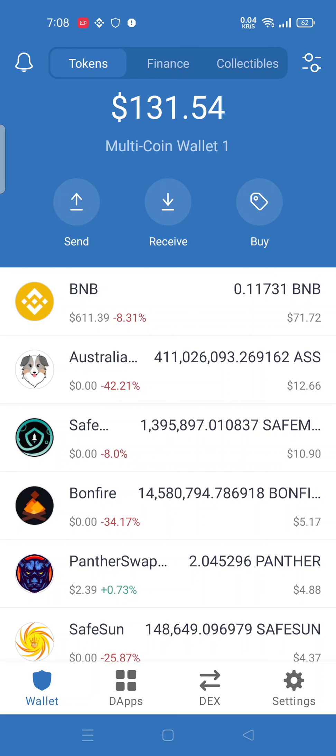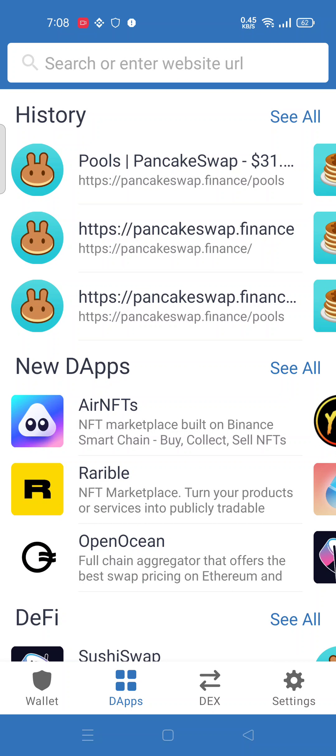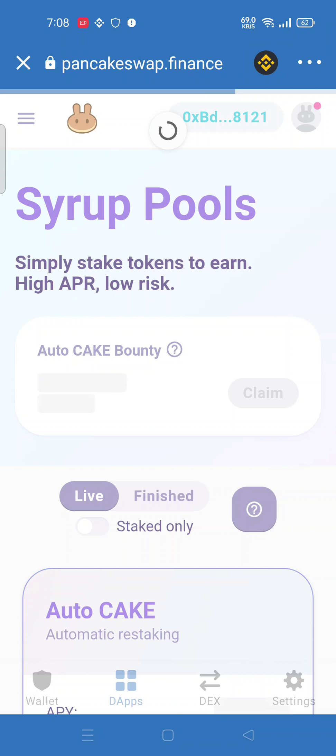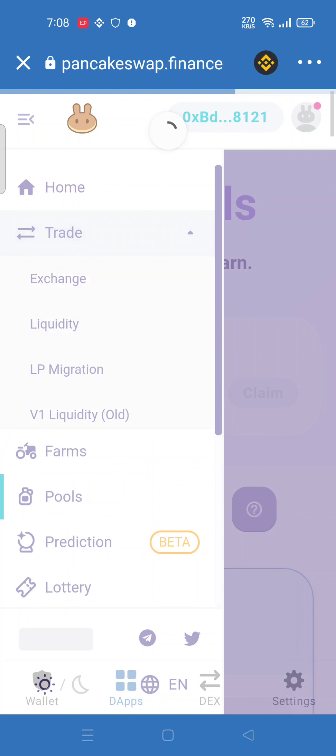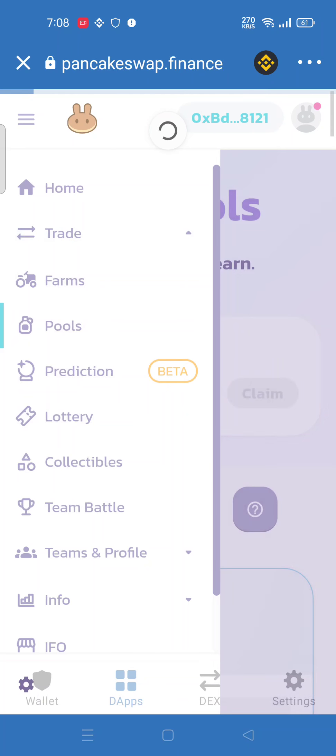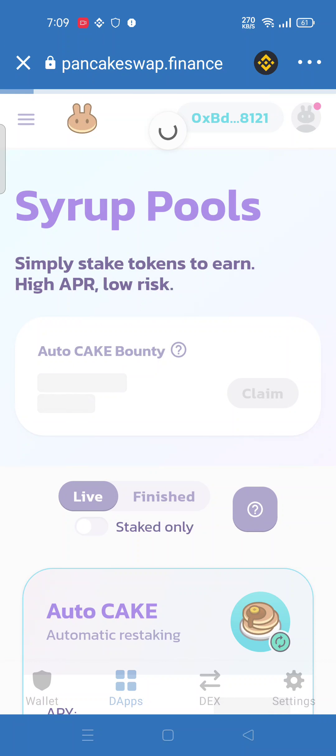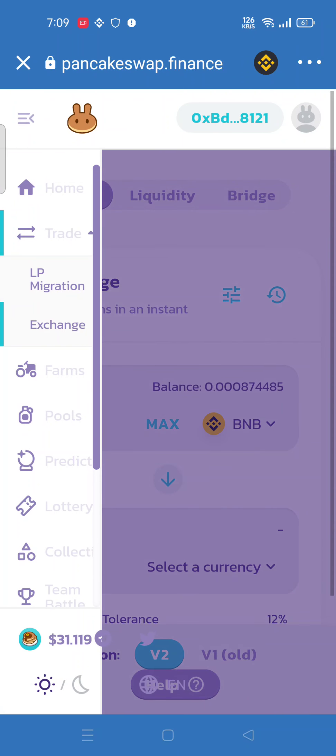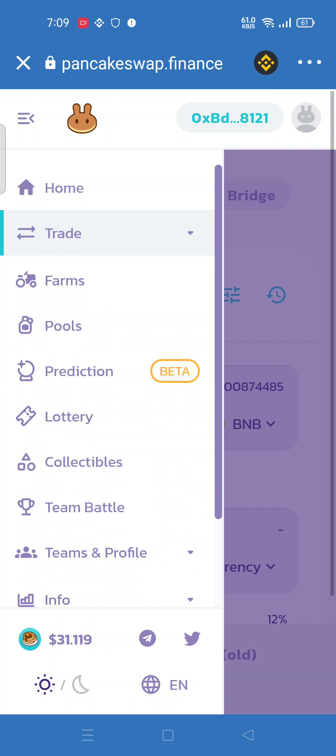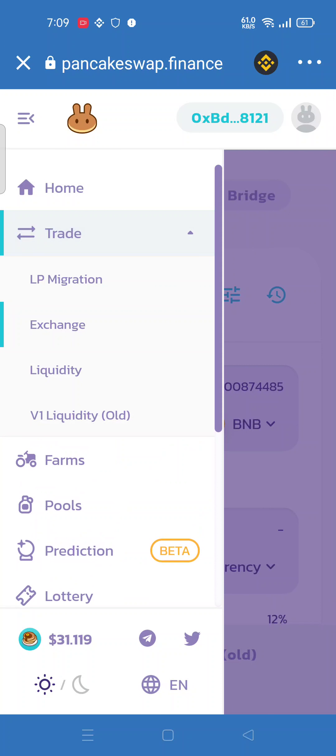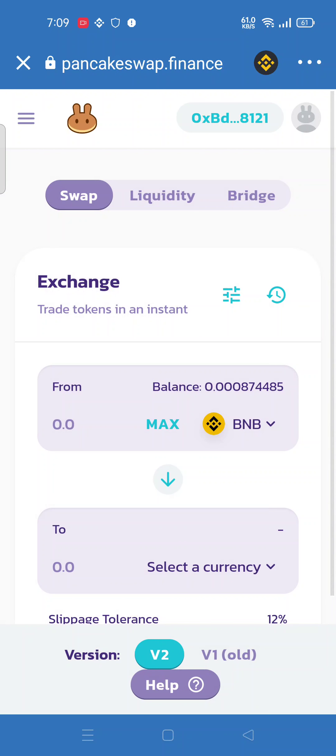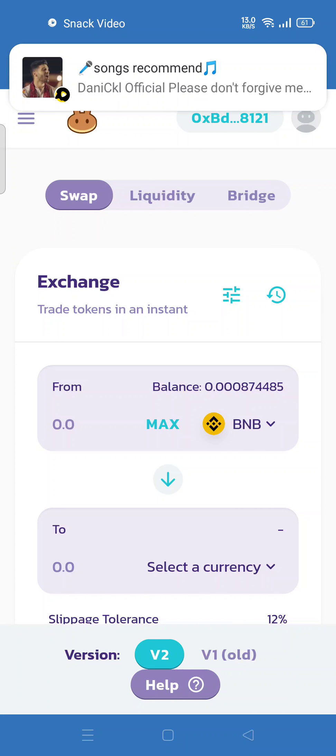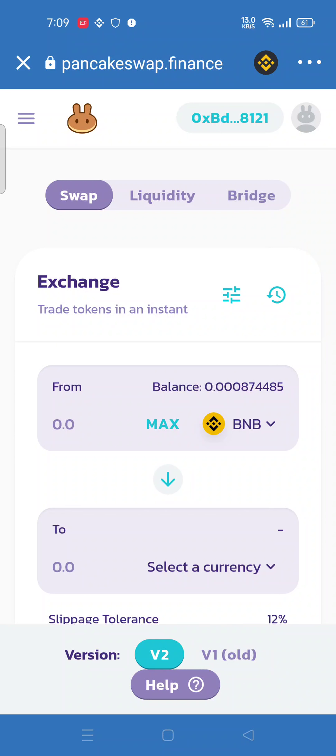So I go to the apps, in the pools, PancakeSwap. I'll show you from this BNB I cannot buy a token easily. Let's go to trade, exchange. Open trade, then open exchange. Let's see, here it is.